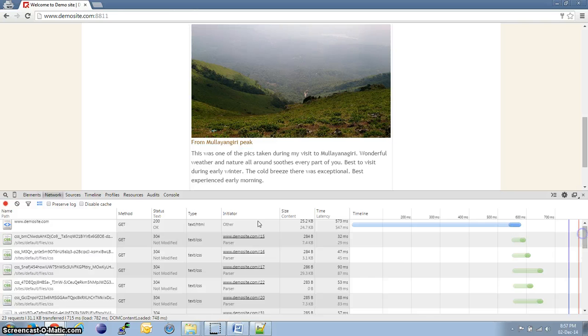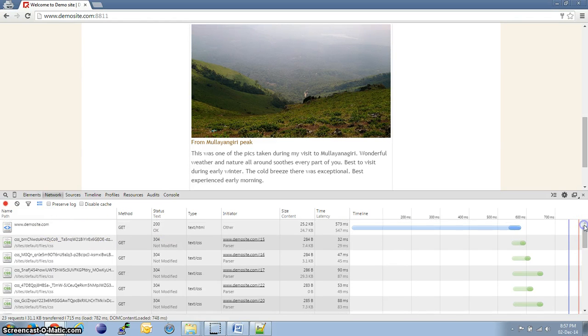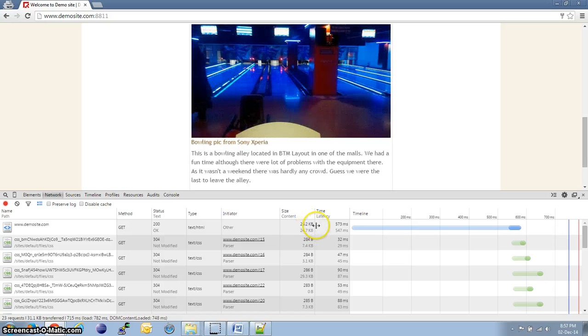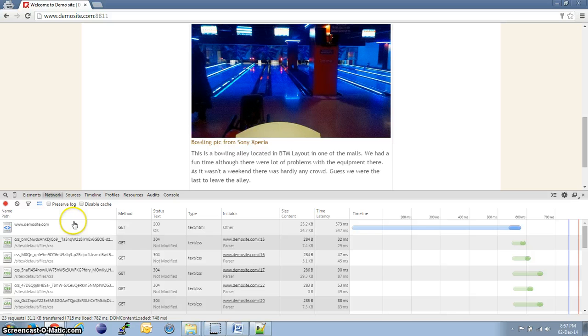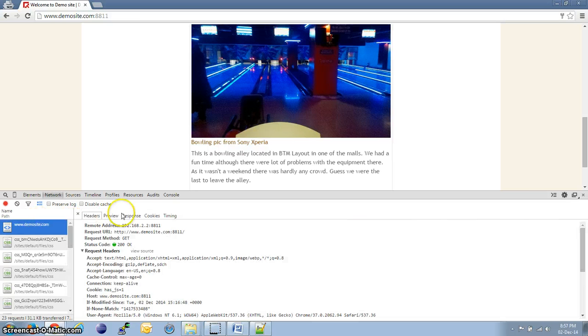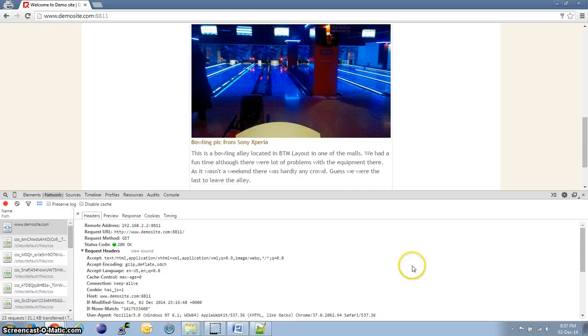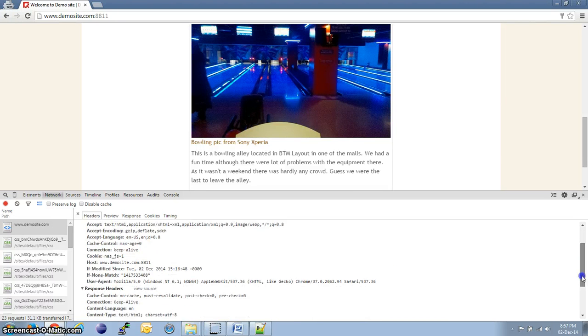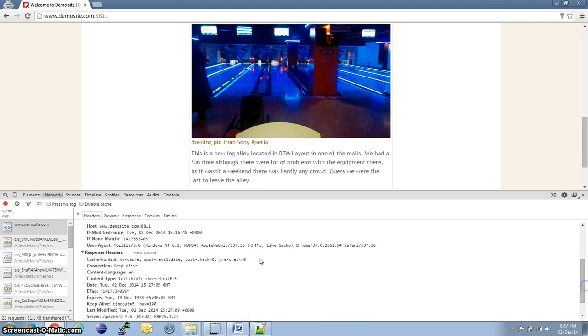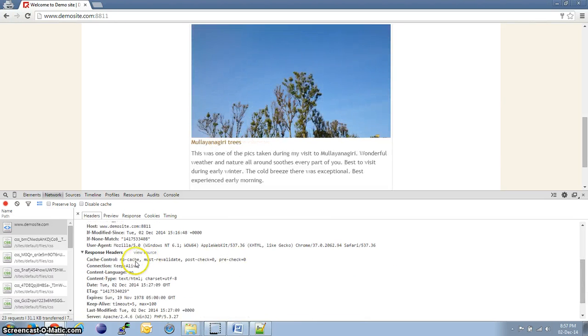We should be able to see that our site is using about 25.2 KB bandwidth. If we click on the site and go to headers tab, in the response, we see that there is no GZIP content encoding.